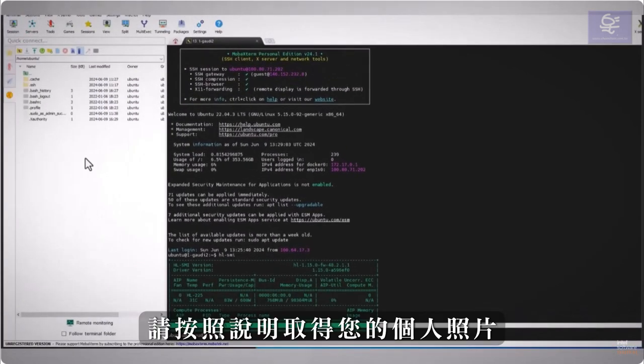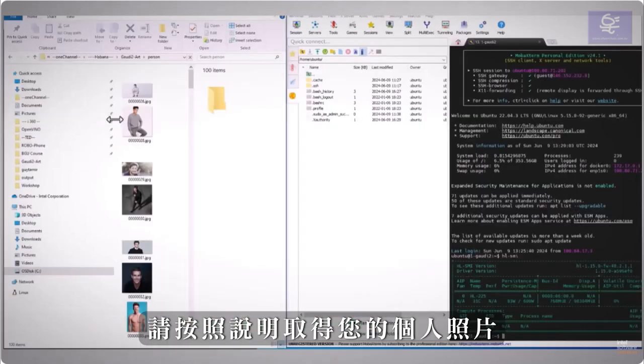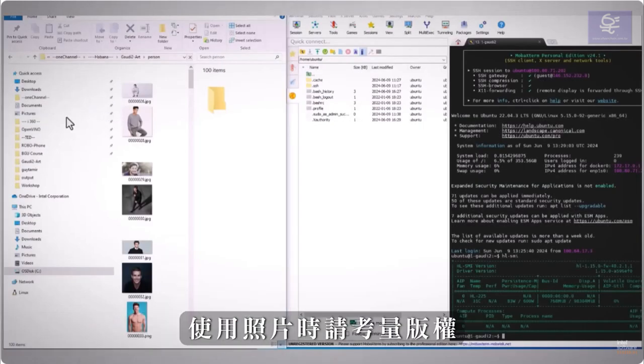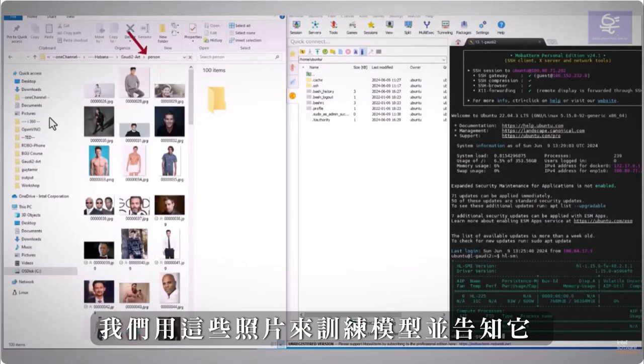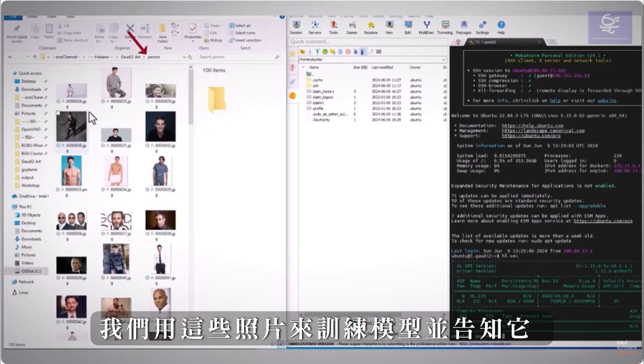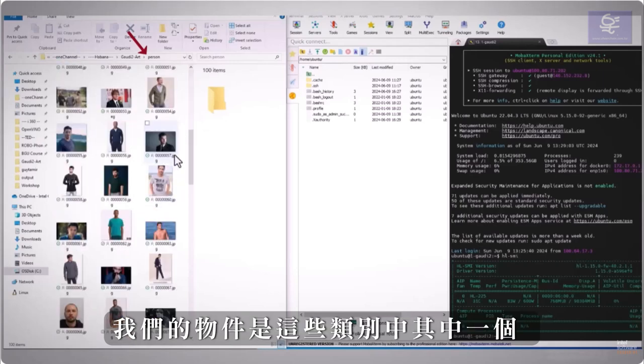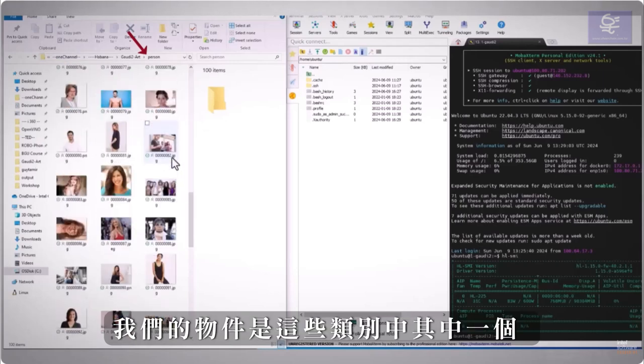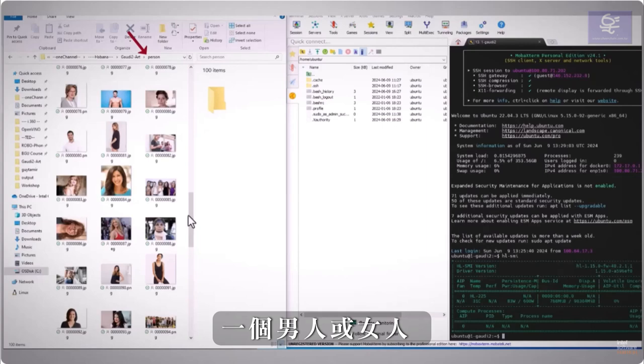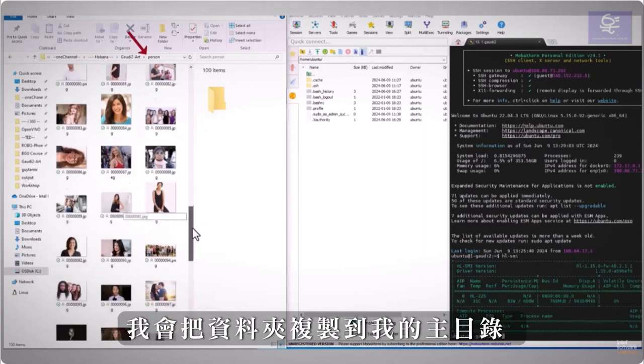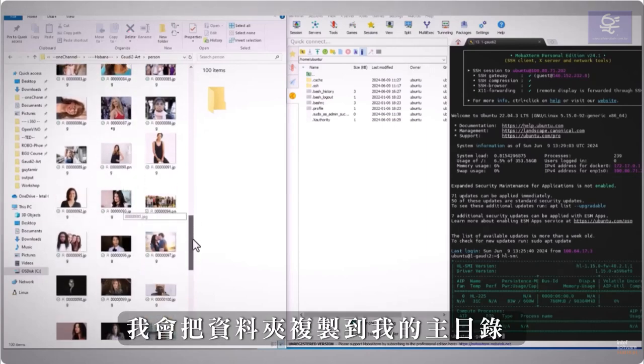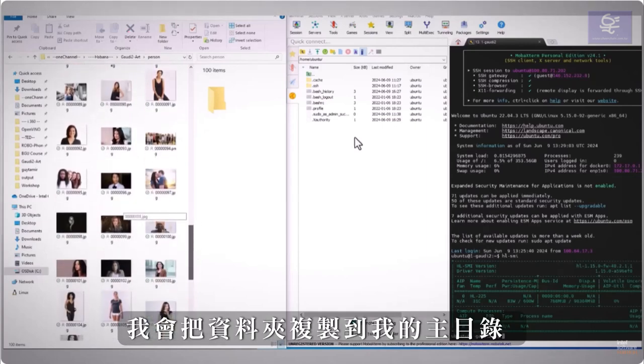Please follow the instructions to get your person photos, please consider the copyrights. We are using these photos to teach the model that our object is one of these classes, a man or a woman, and I'll just copy the folder to my home directory.